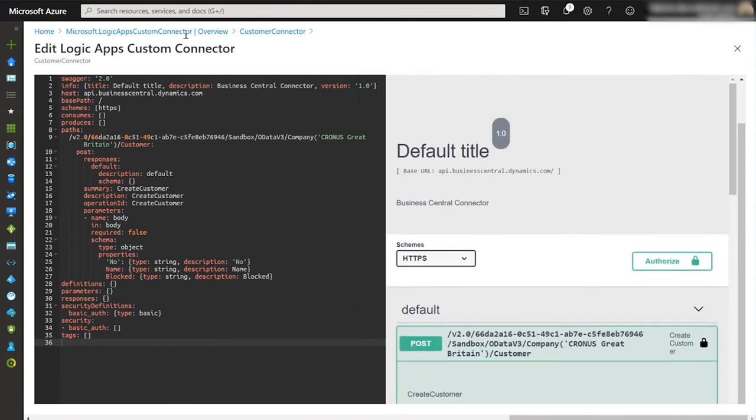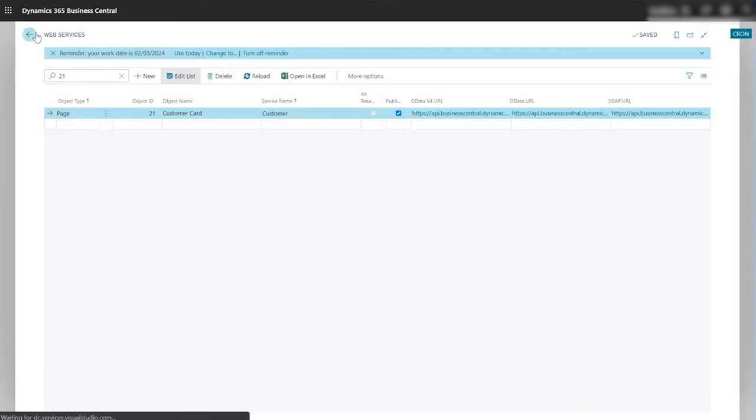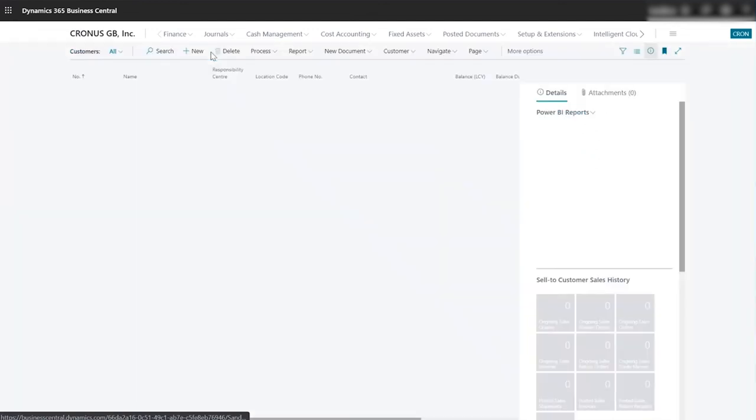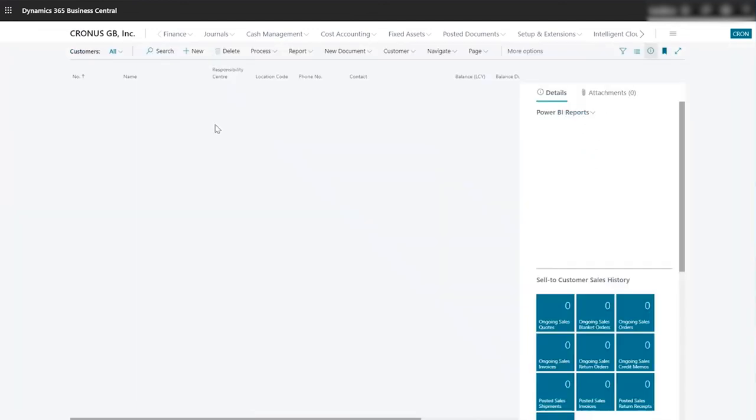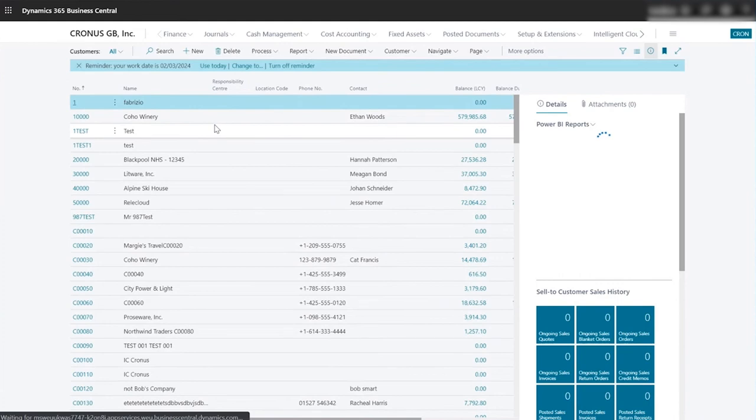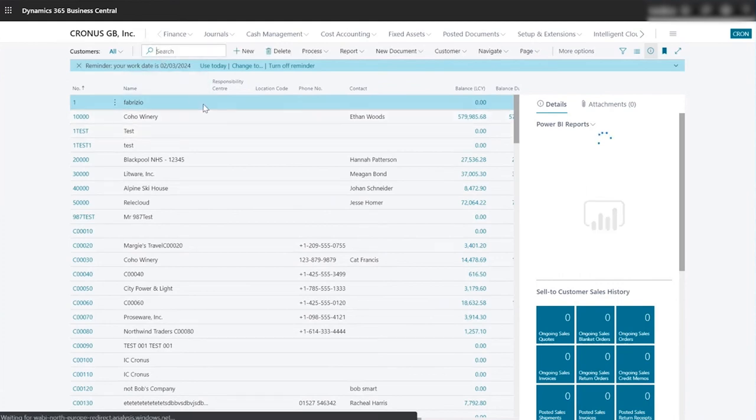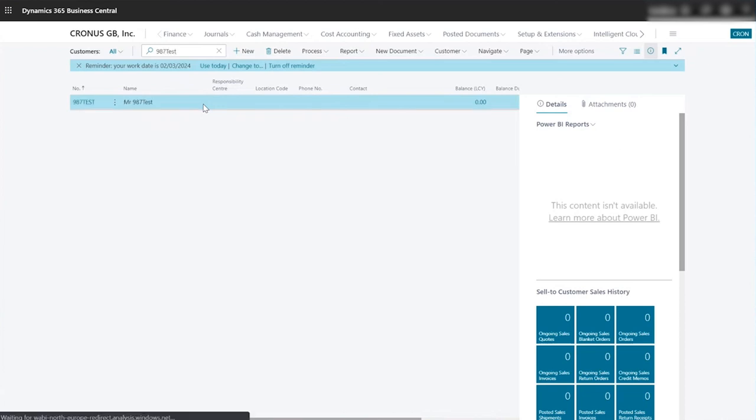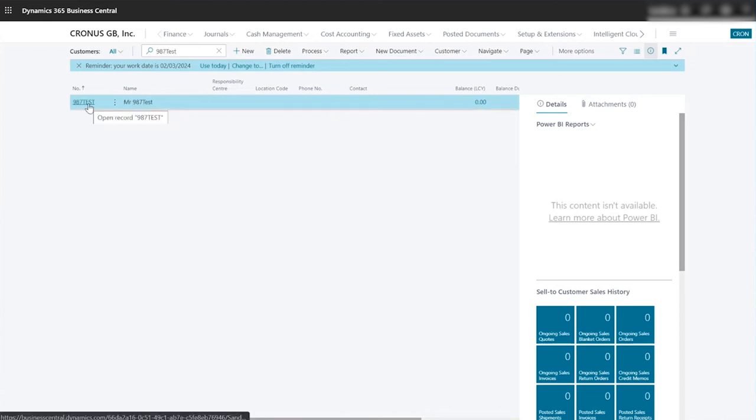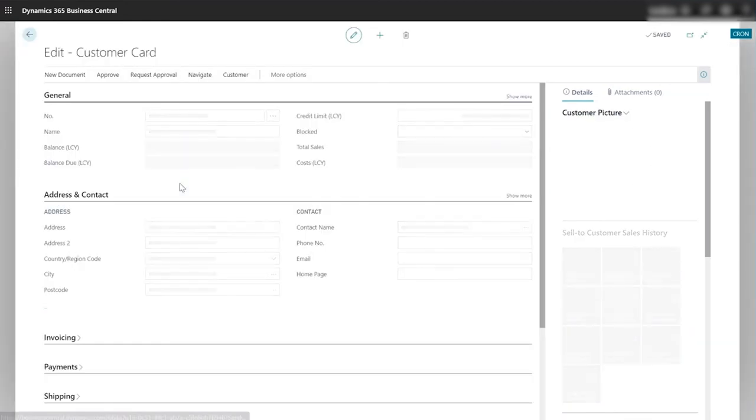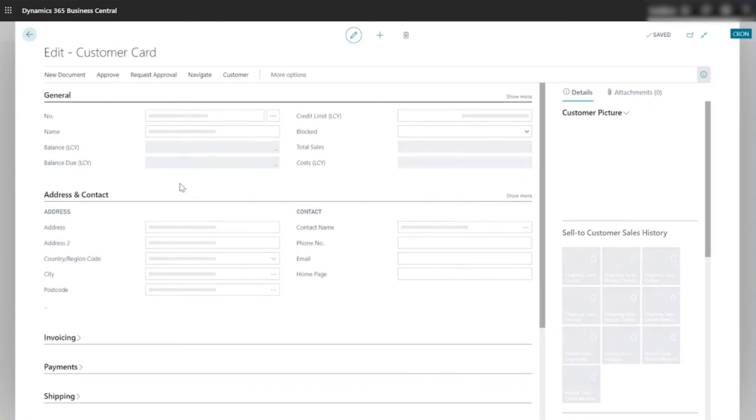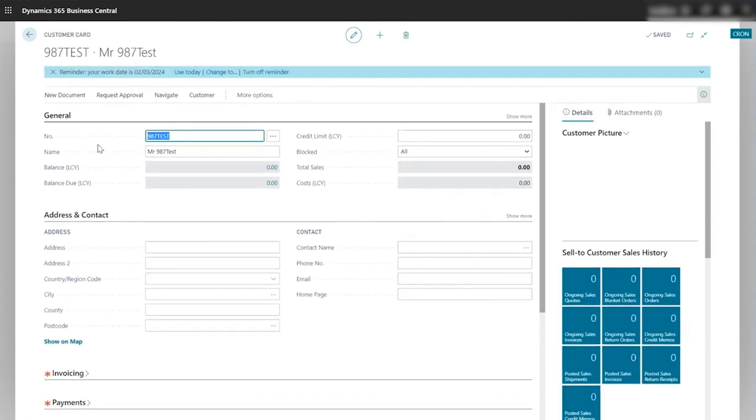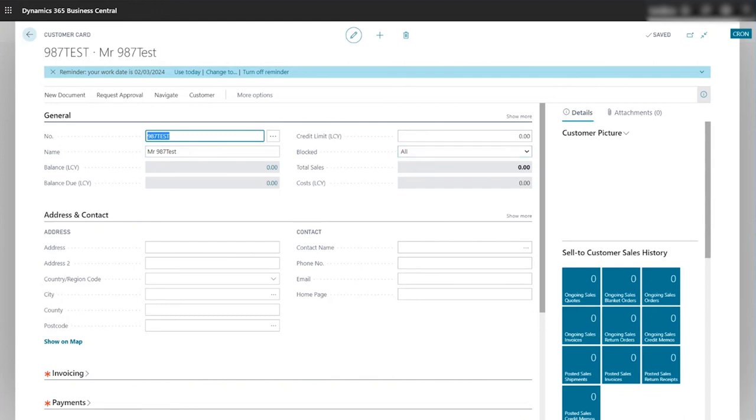So the final thing to do is to go back into Business Central and see whether it's actually created a customer record correctly. I'm going to go to my customers and in the customer list page I'm going to search on my new customer which was 987 test. As you can see the new record has been created so let's click on the link. When it opens you can see the customer number is 987 test, the name is Mr 987 test, and the status is blocked all. So now we've successfully created our customer record in Business Central.